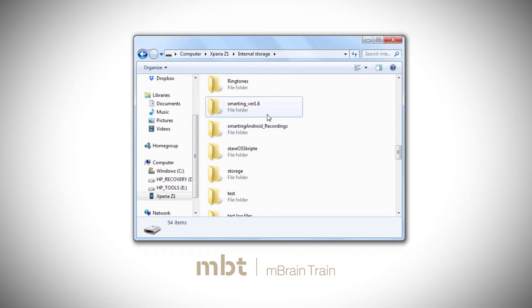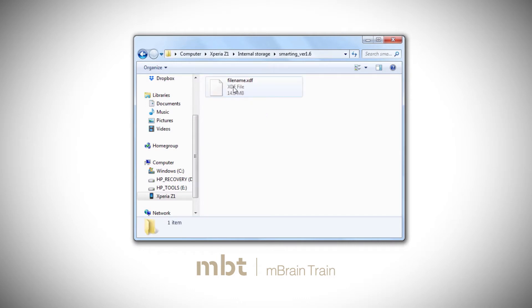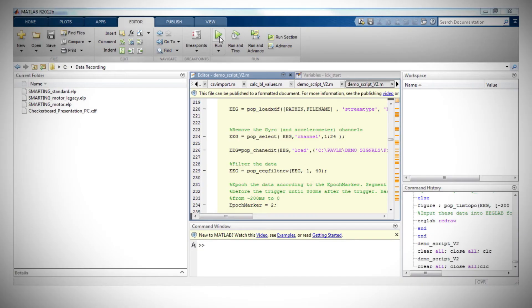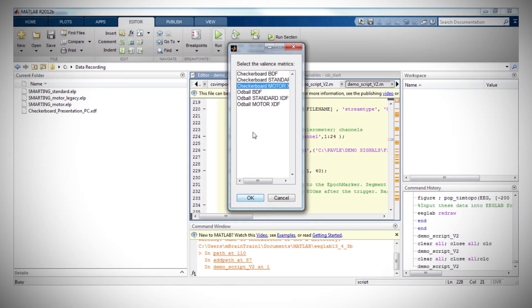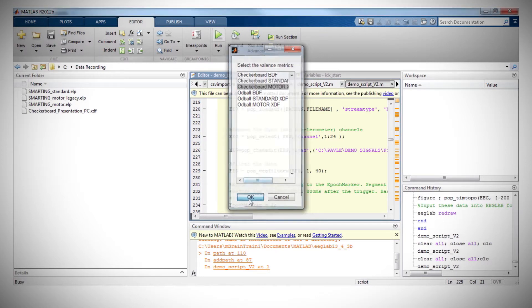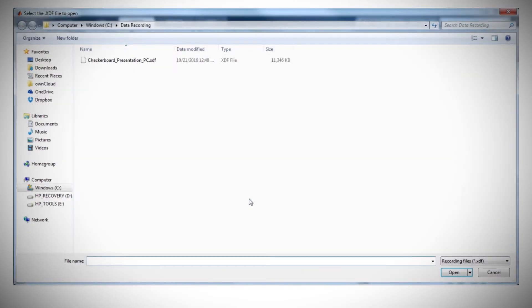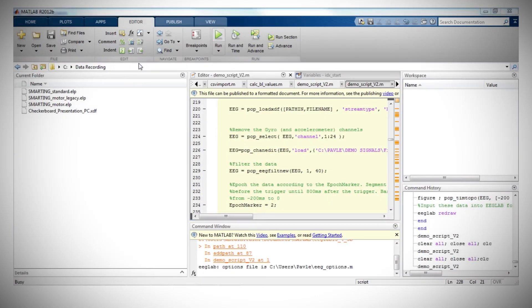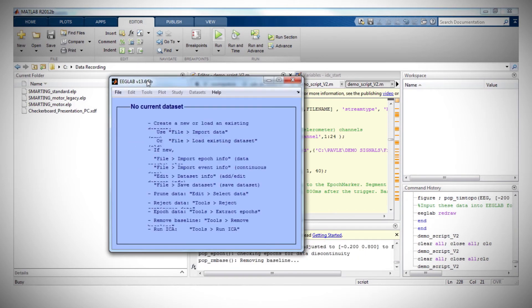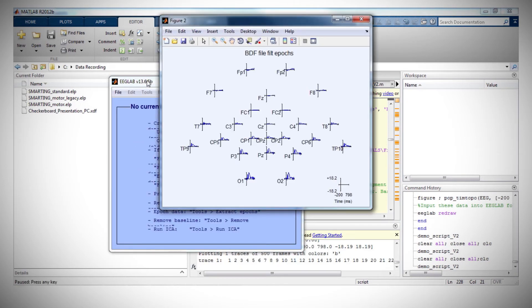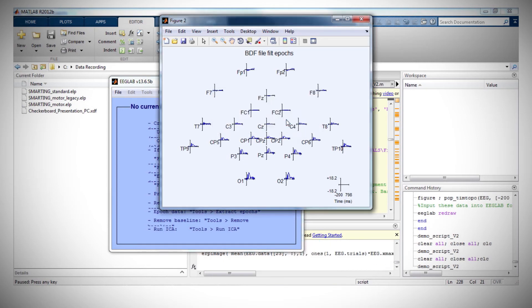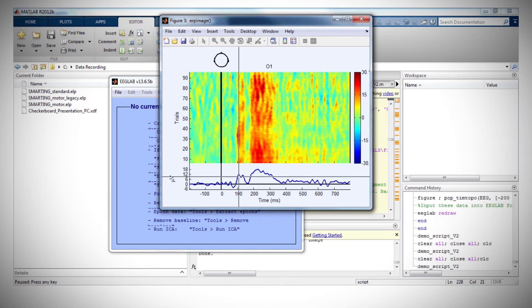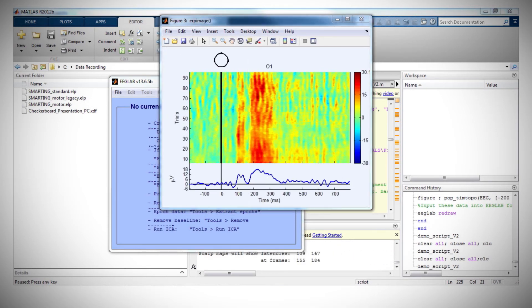The data can be processed in EEGLab in MATLAB or any other software that supports BDF or XDF file format. Here we show an example of processing the data in the EEGLab Toolbox, where you can see the results of the checkerboard task and the visual component P1 in the occipital channels.